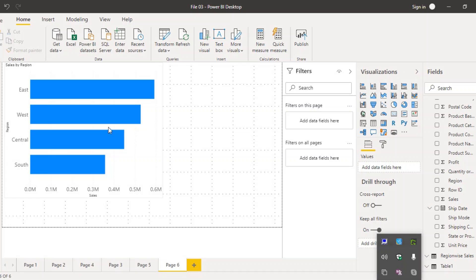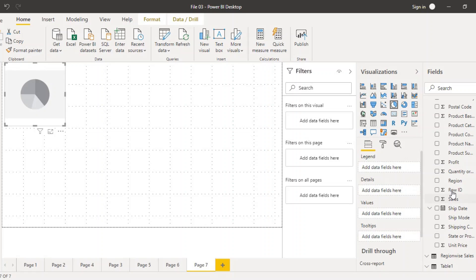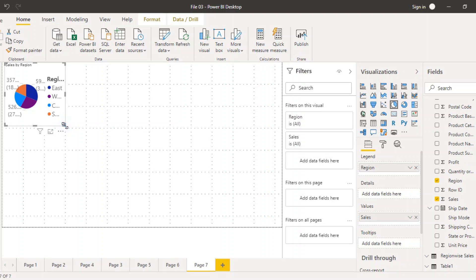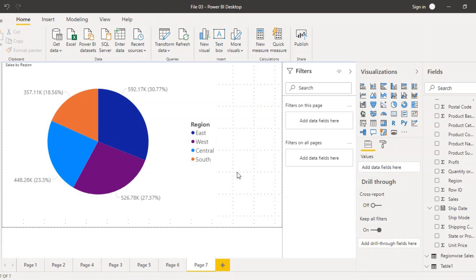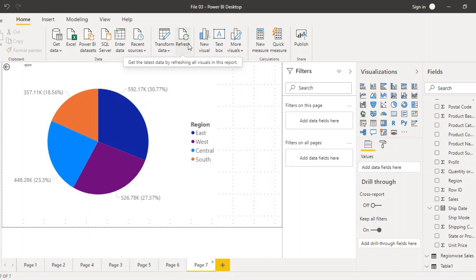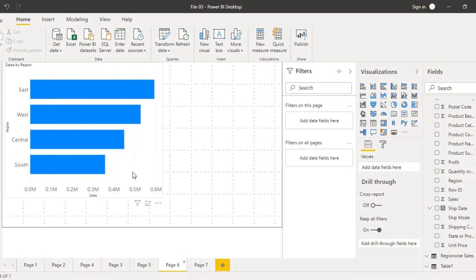Now this is a simple bar chart. What we are going to do next is create a visual on a separate page — a pie chart. In this pie chart we are also going to add region and sales. Right now we are getting all four regions and how many sales were done in each. With drill through, we can select any region from the bar chart and only that region's value will be shown in the pie chart, or vice versa.